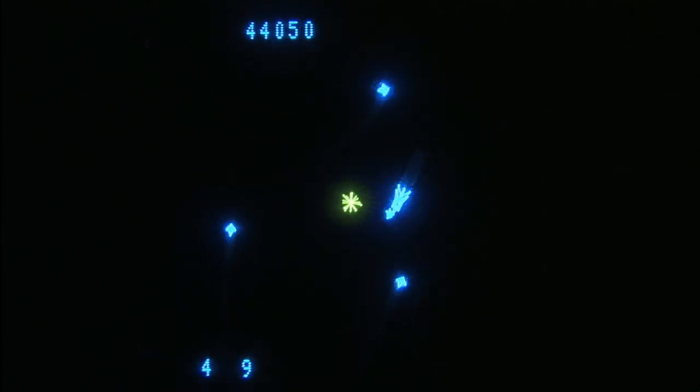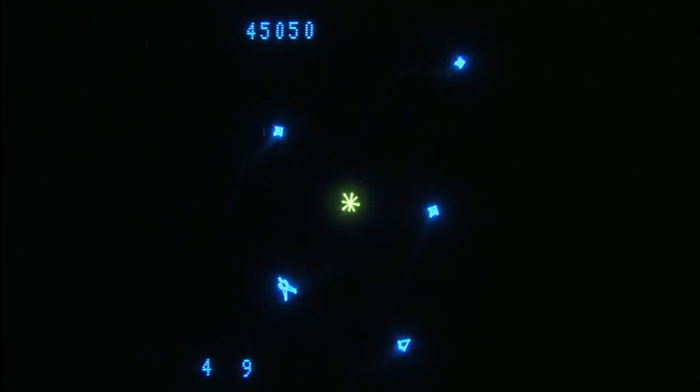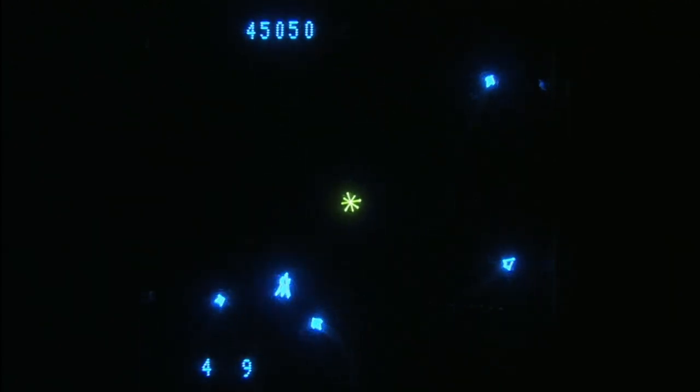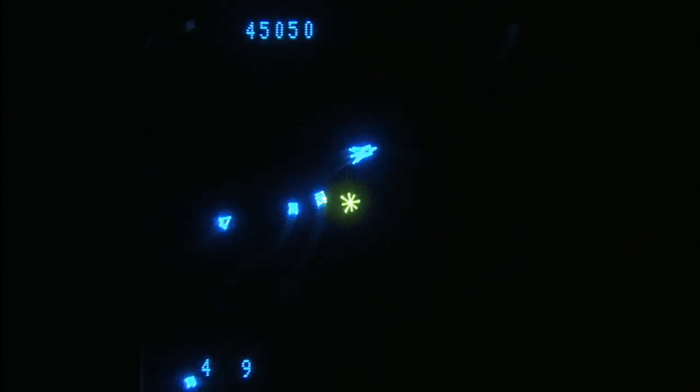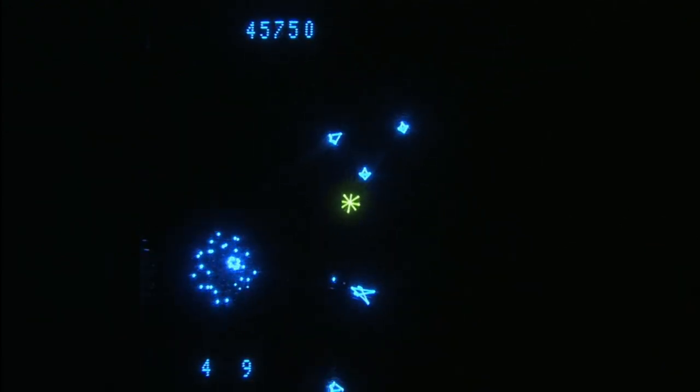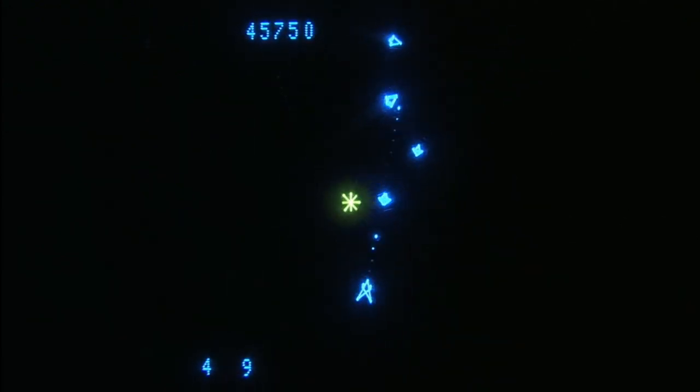The only downside is that the hyperspace button is on the far left of the Vectrex controller, which makes it hard to get to when you really need it quickly.